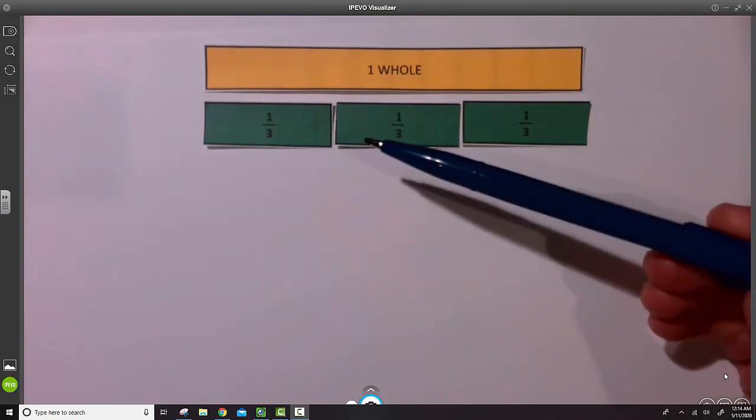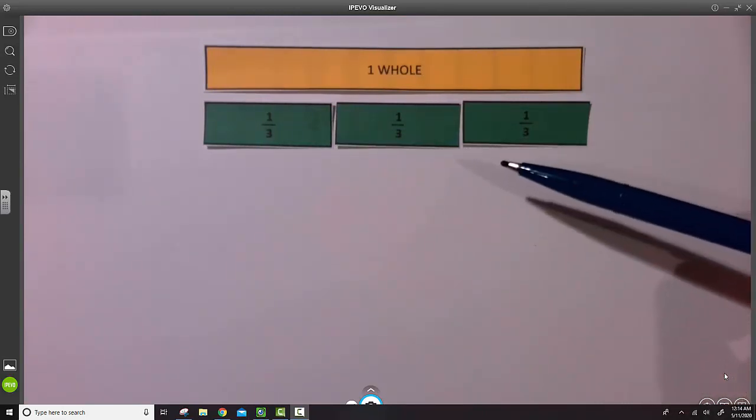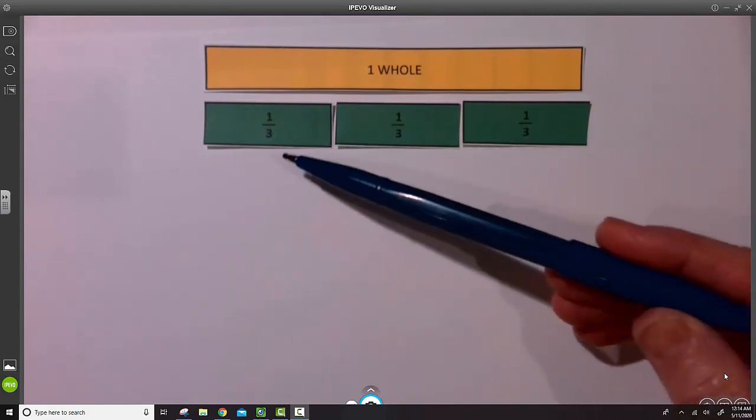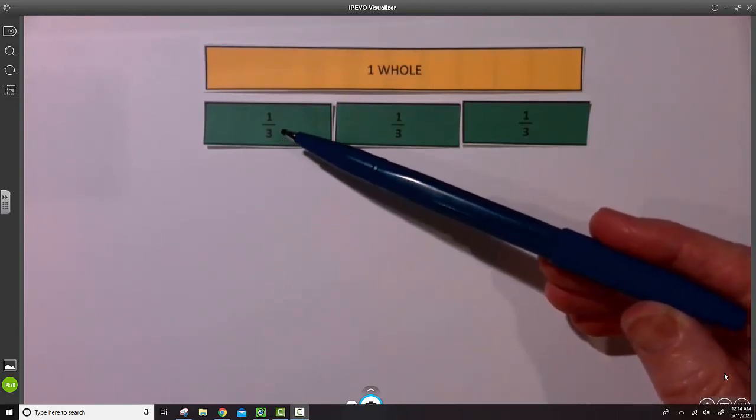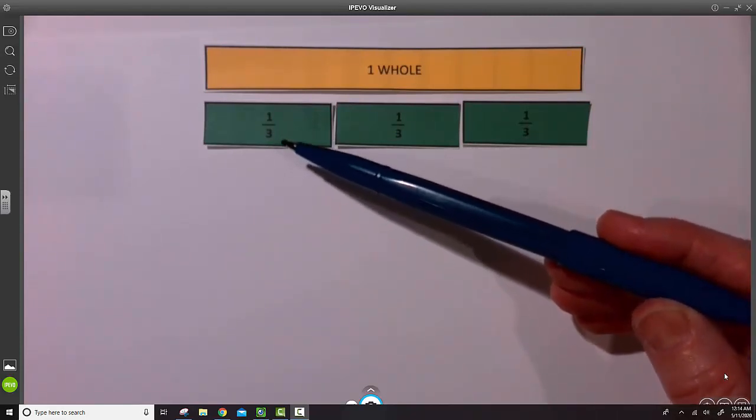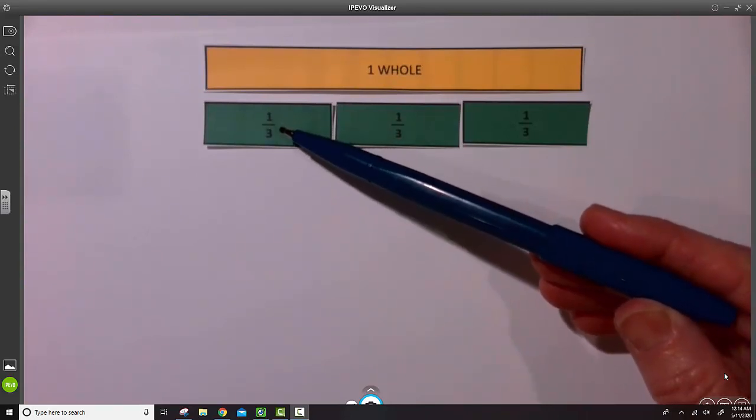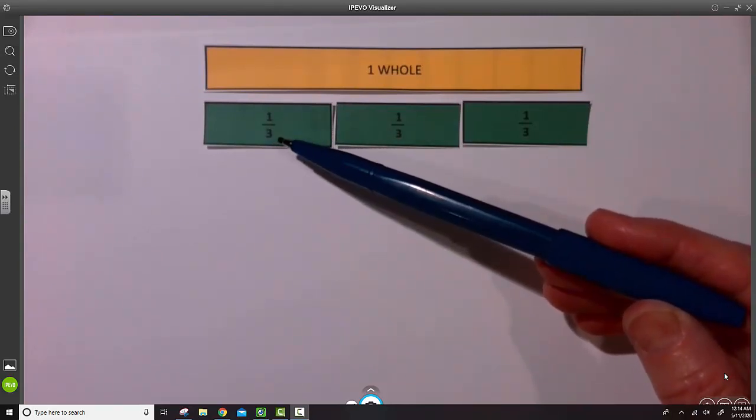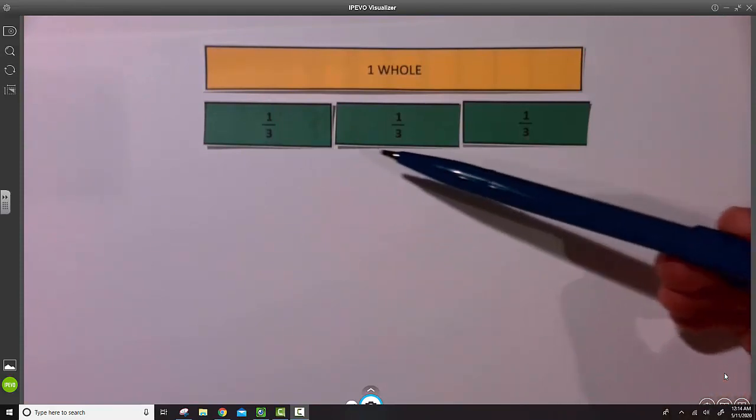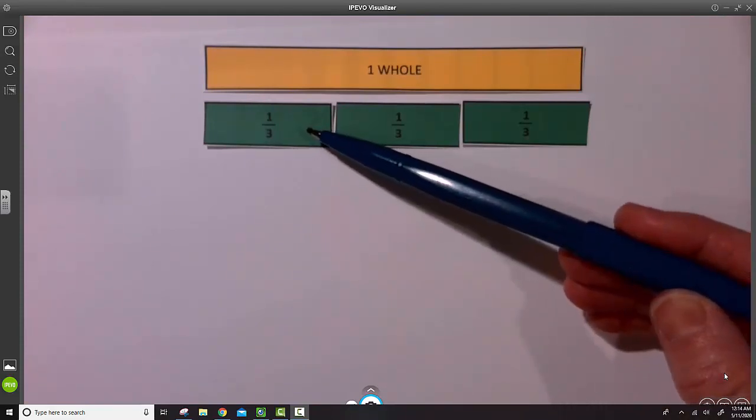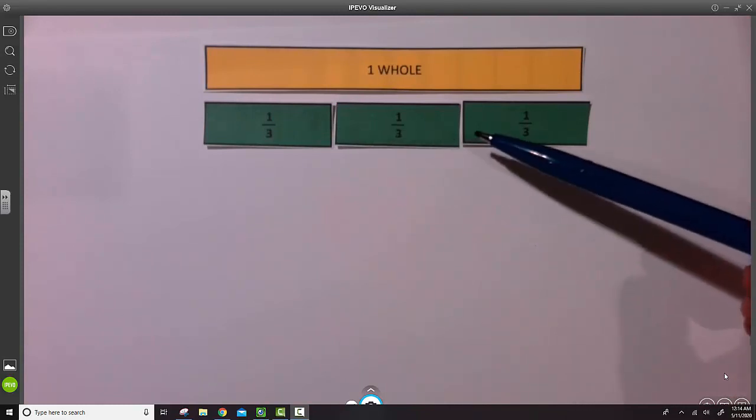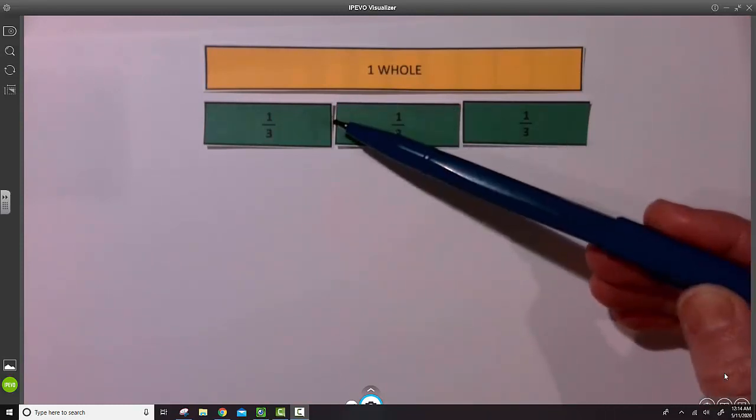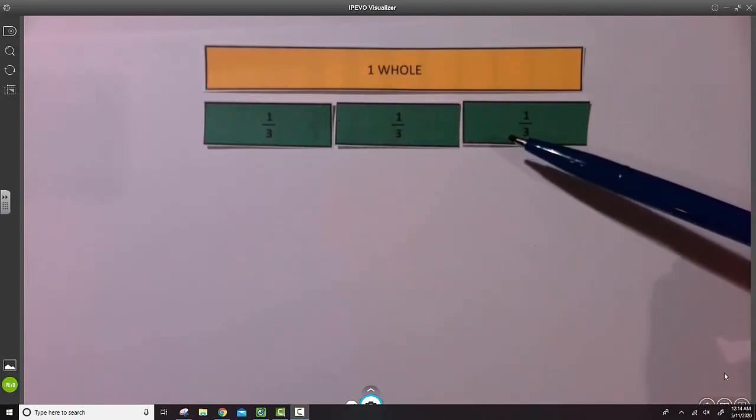This fraction strip happens to be broken into three parts. The unit fraction is one of those parts, so this is one-third as a unit. And for this example, we see that there are three one-third parts, and that would be another name for a whole.